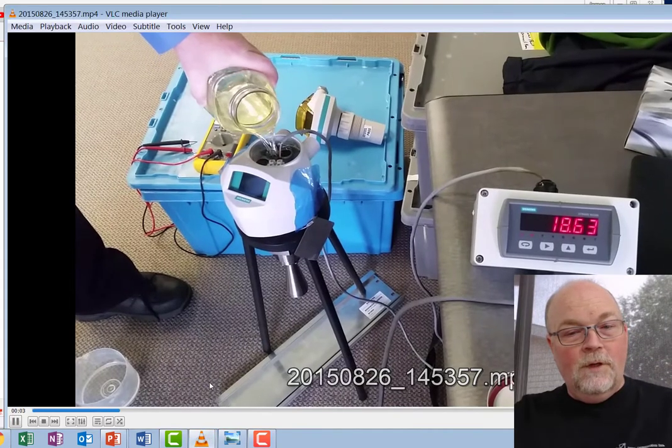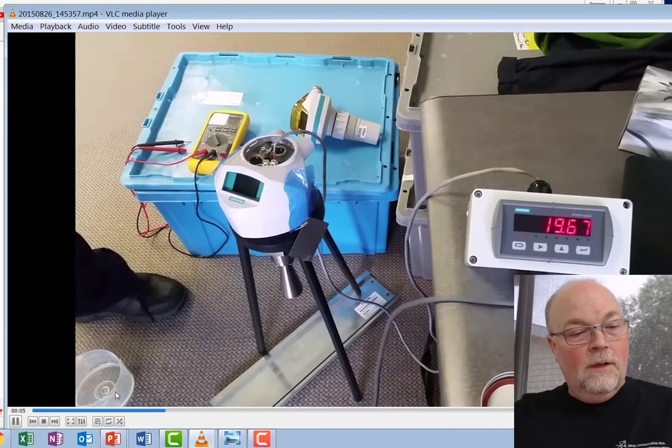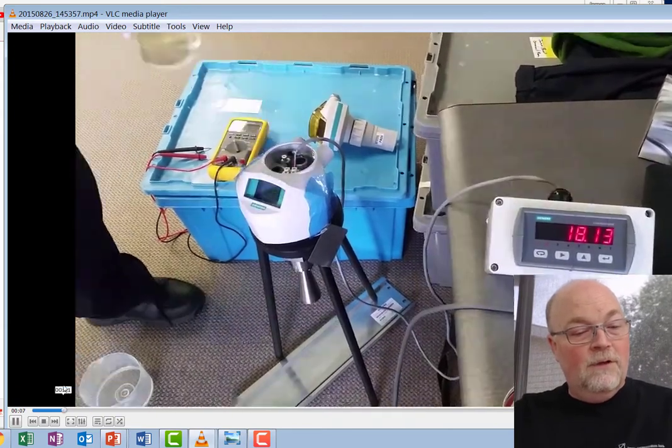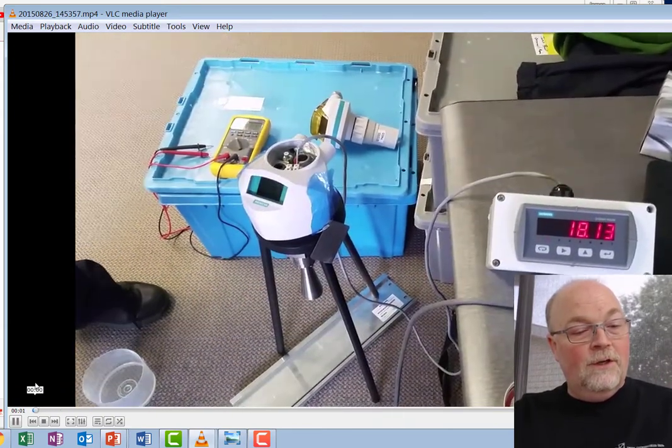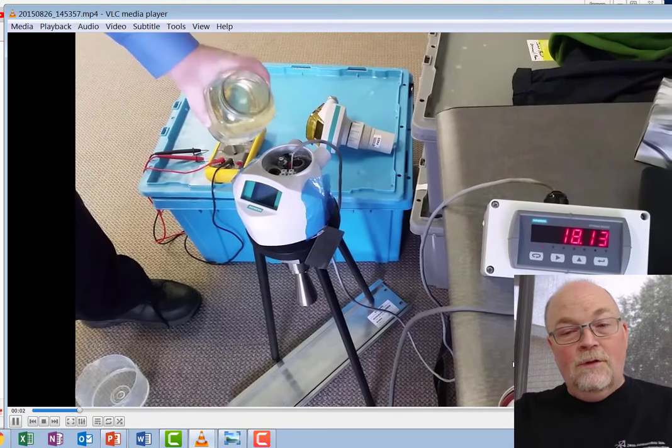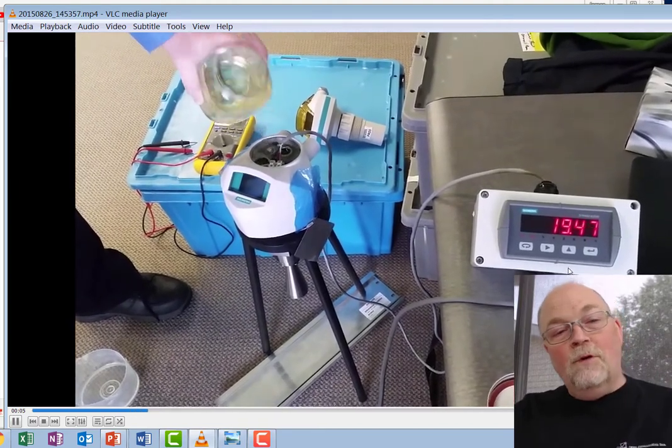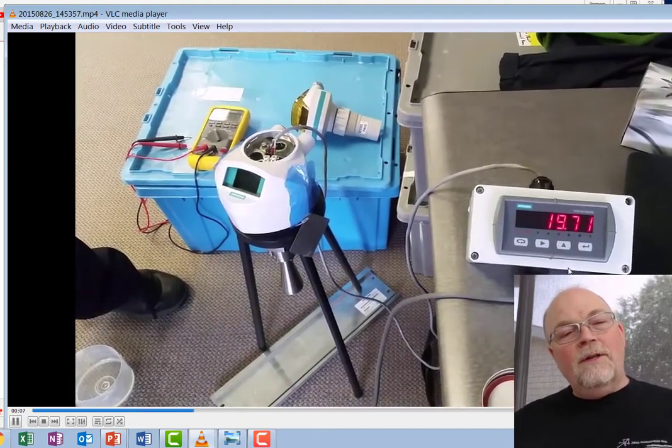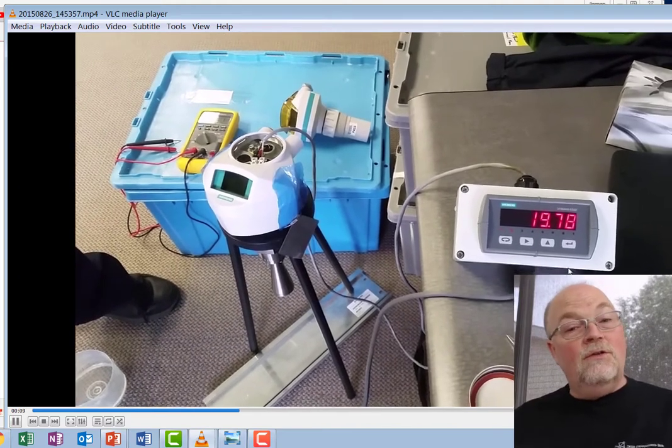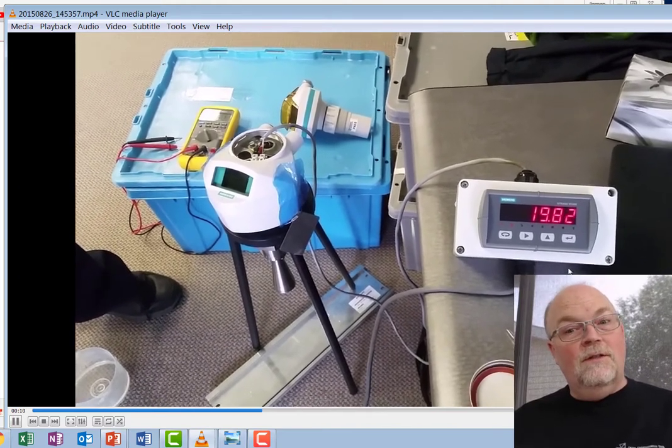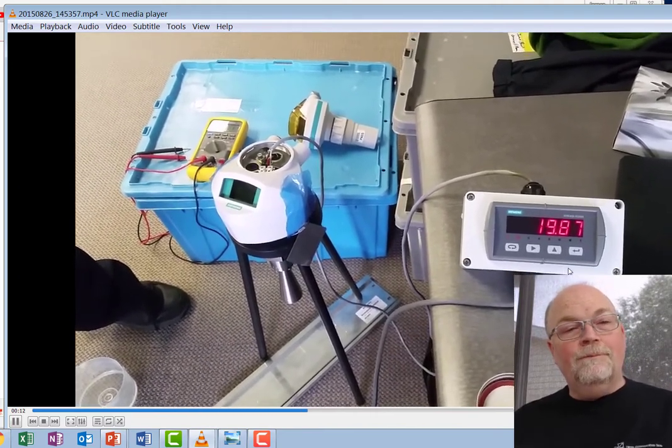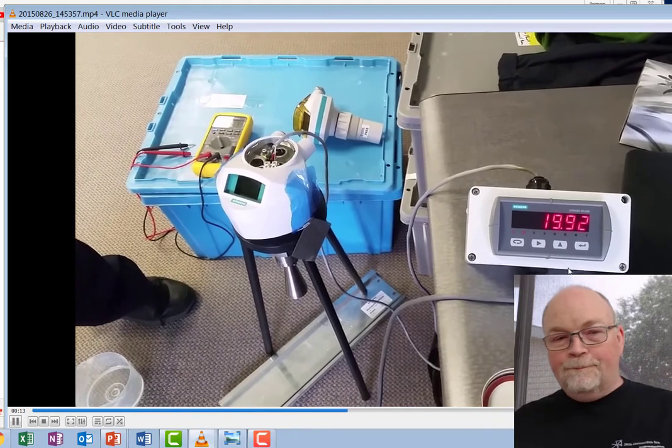So let me bring up the first video here. You notice 18.13 milliamps and I'm pouring water in.